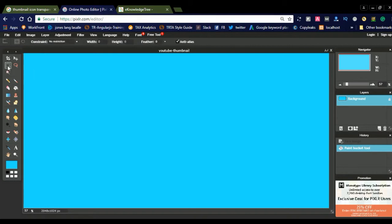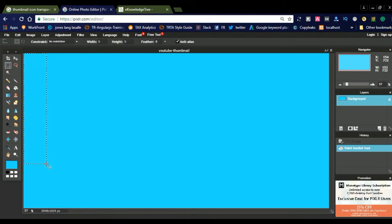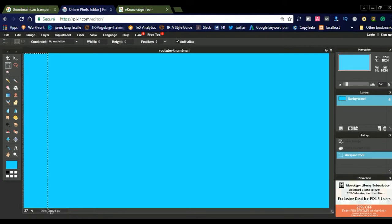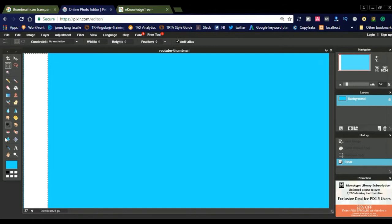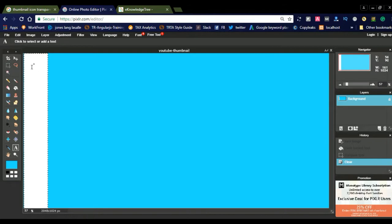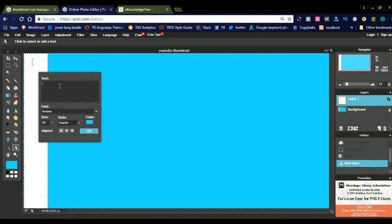Now you want to display your channel title. I will take the crop tool and crop a section of the template. You can simply delete a portion. After that, you need to enter your YouTube channel name. Go to the type tool, select the text icon, and click on the canvas to get the type tool.